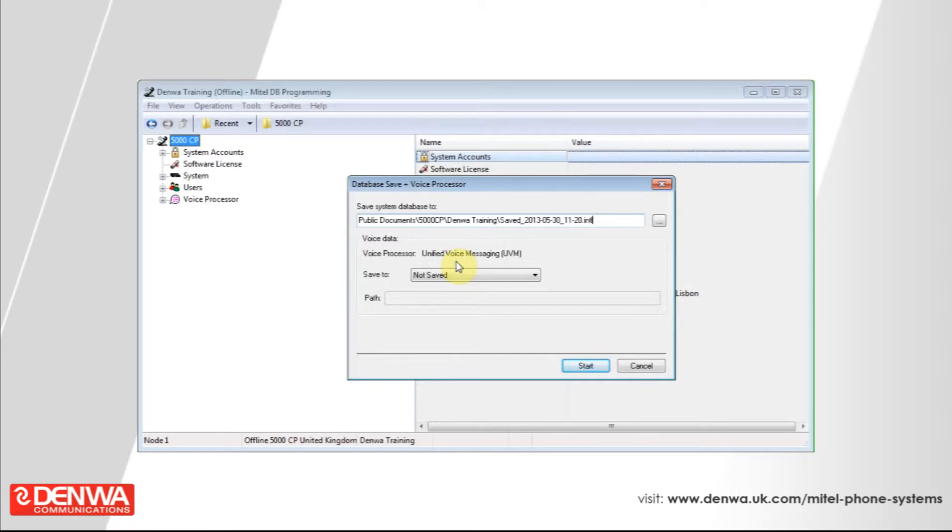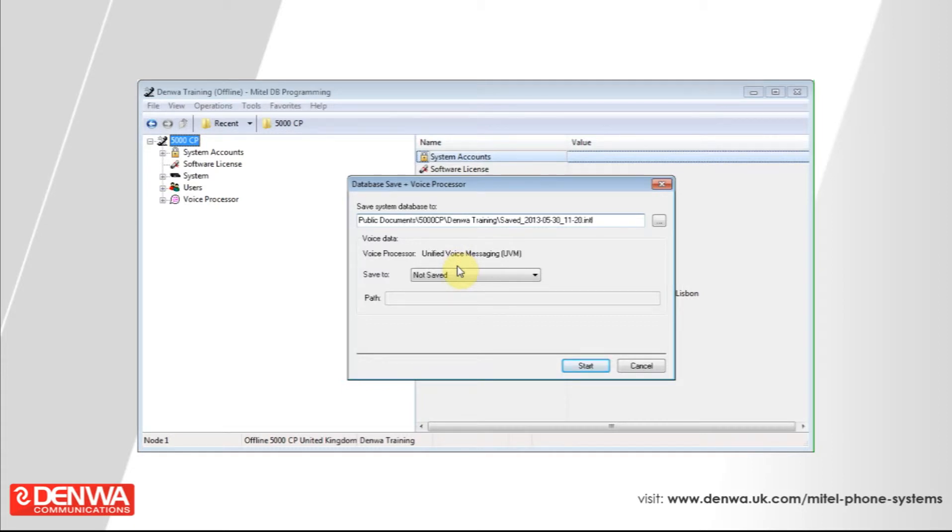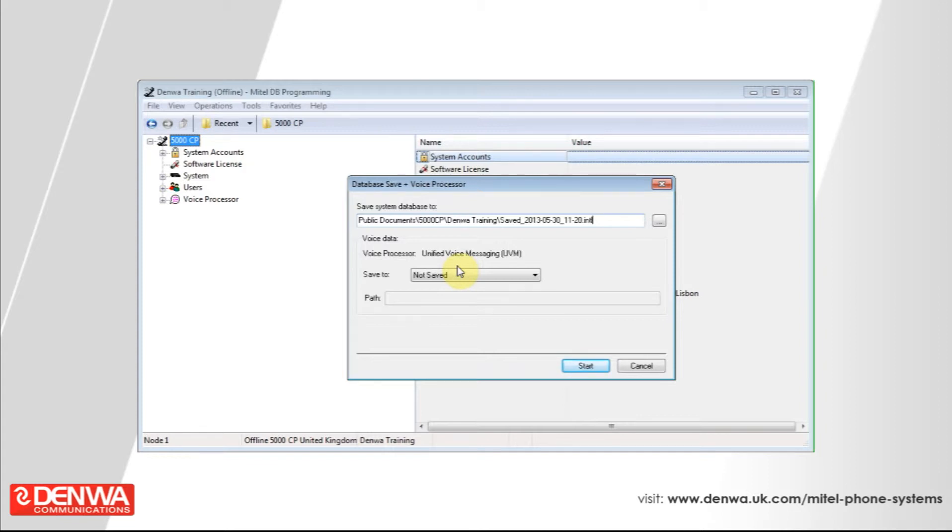We strongly recommend that you use a blank memory stick, as any data that's in the path that you will save the messages to will be erased. Once you've put a suitable memory stick into the front of the phone system, it doesn't have to be very big. A gigabyte is more than plenty for this operation.